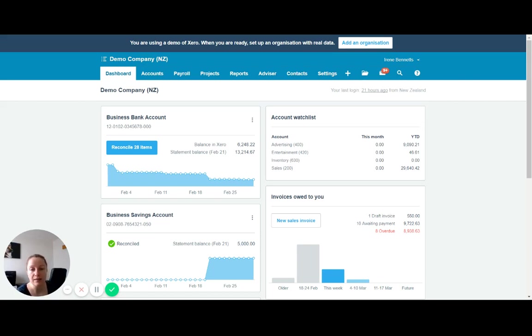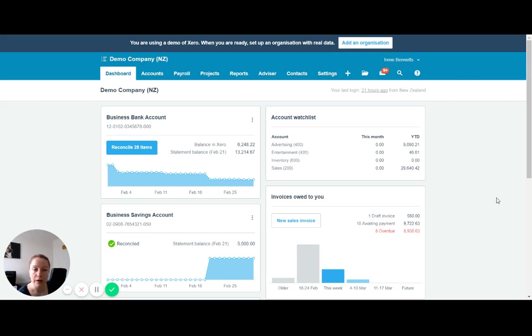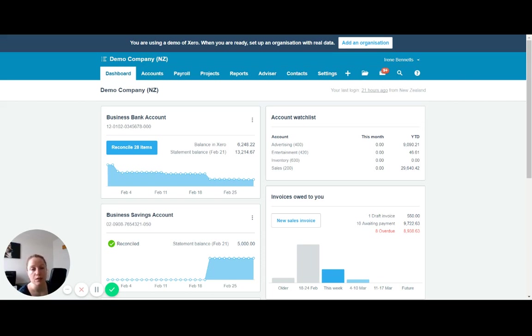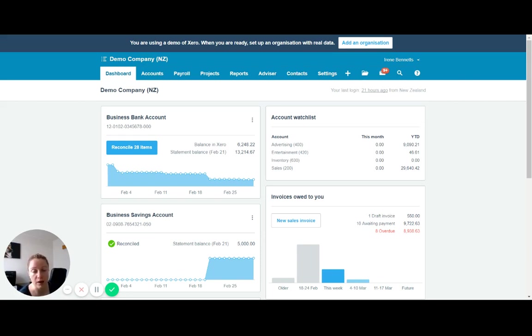So today the tip that I'm going to show you is around tracking categories. And these are really useful if you are operating across multiple areas in your business and you want to track how those multiple areas are performing by comparison. So an example of this would be someone who had a retail shop and who was also going to markets and selling at markets.